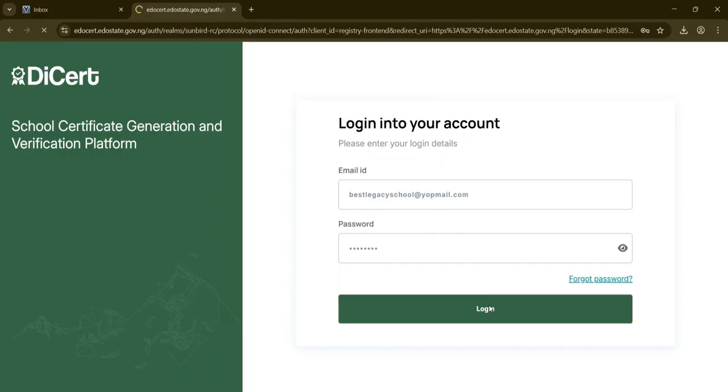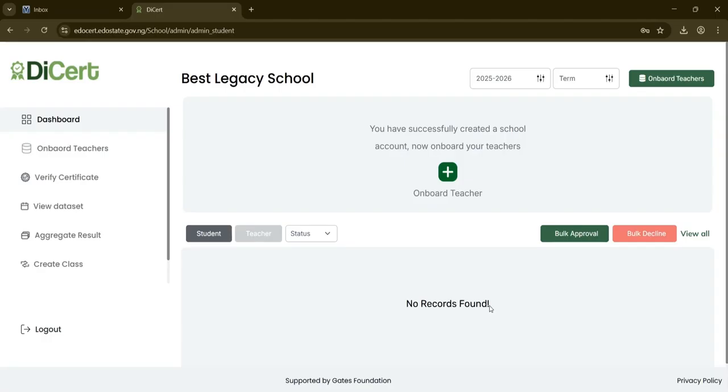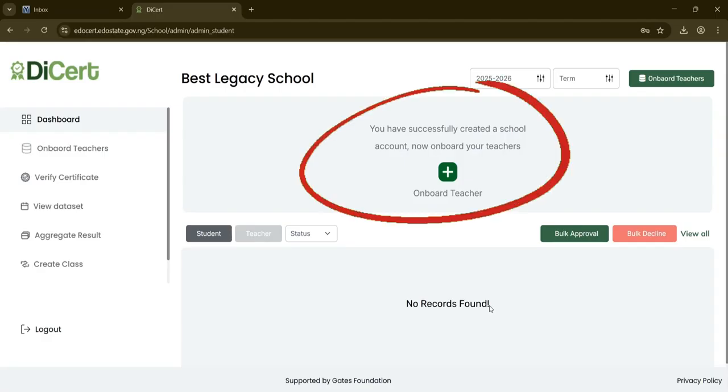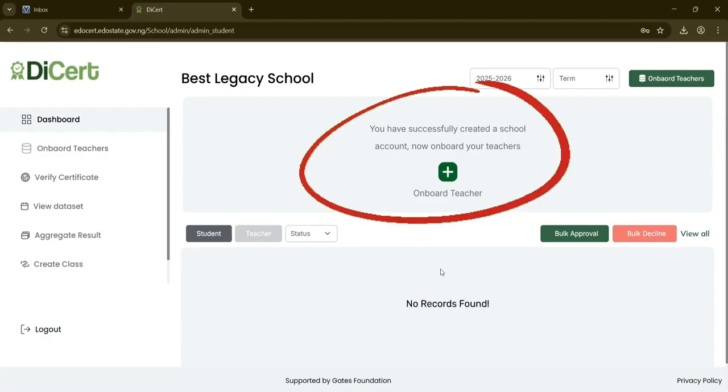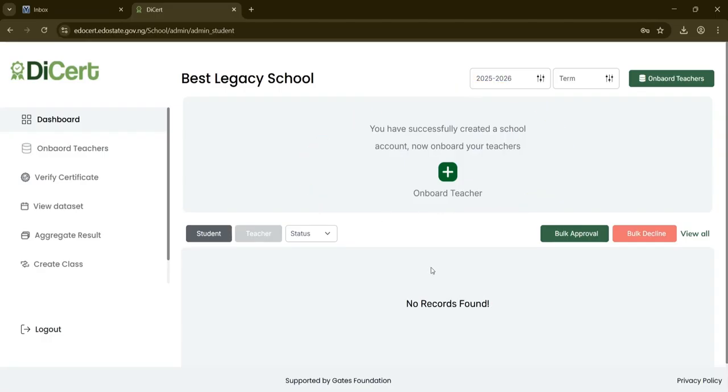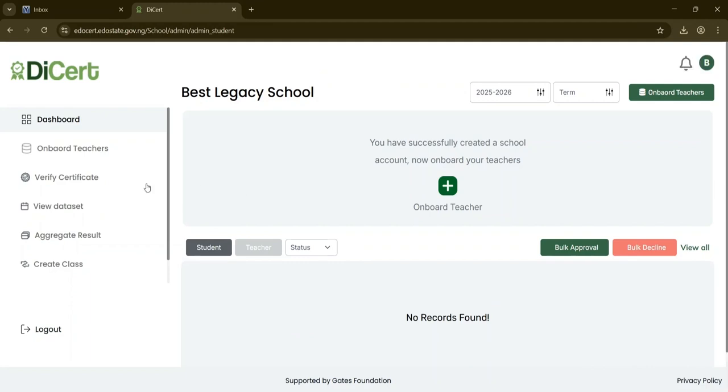Upon logging into your dashboard, a message will confirm your school administrator account is created and prompt you to onboard teachers. Before onboarding teachers, however, you want to first create classes to assign them to. These two actions are available as shown on the screen.